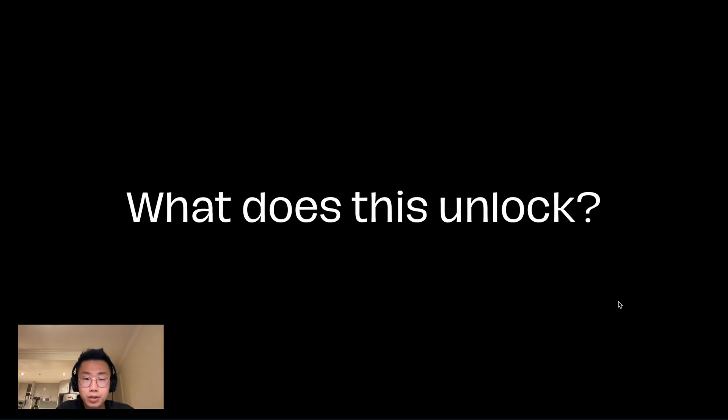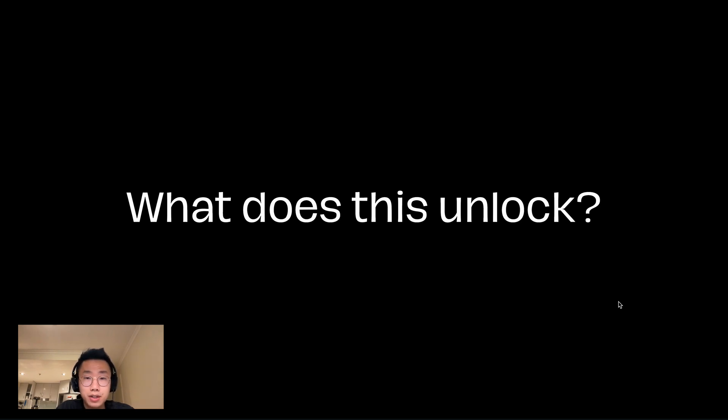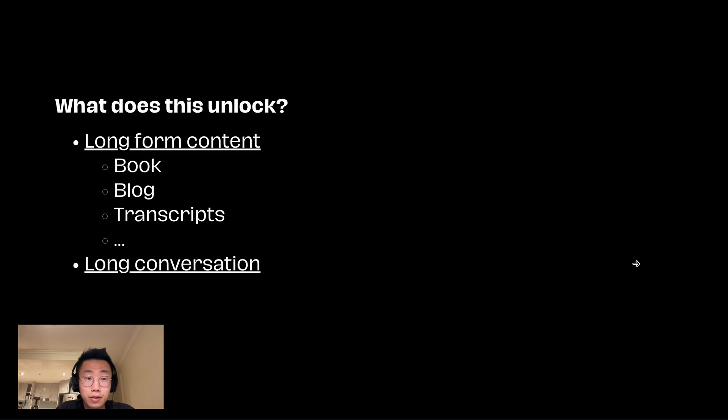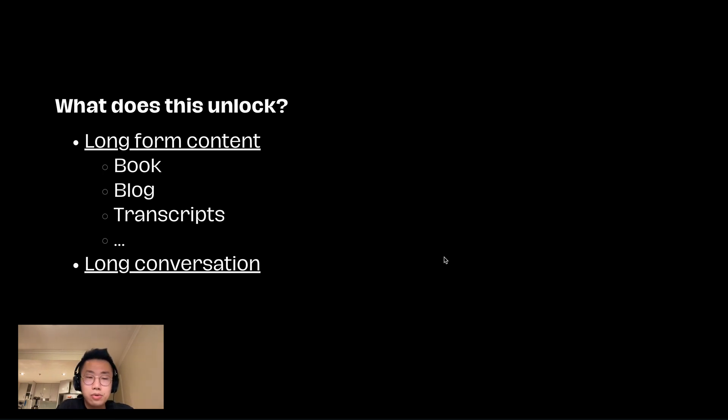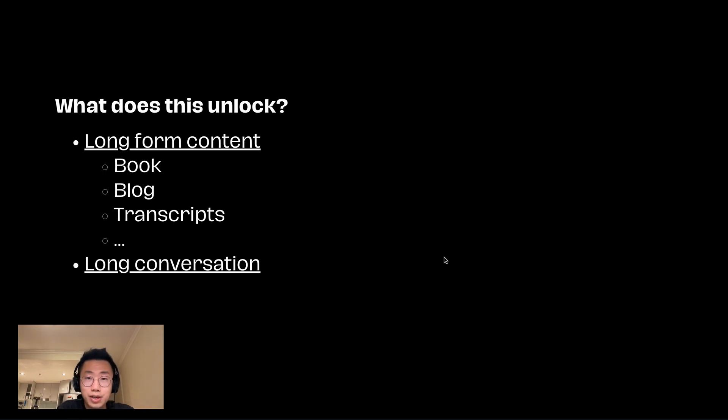But the bigger question is, what does this actually unlock? Does that mean now we can just feed unlimited amounts of data to large language models? Well, the answer is kind of. It does work for a limited number of scenarios. For example, if your use case is long-form content generation, like writing a whole book with more than a million words, or a series of blogs, as well as movie transcripts. All scenarios that require large language models to generate a large amount of content can actually work well, because it would almost never meet the context limit.